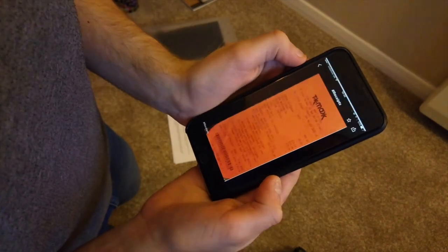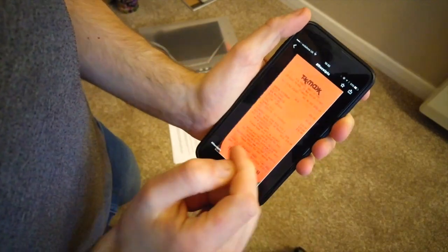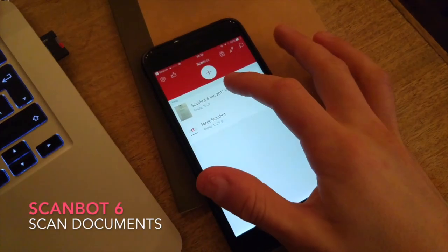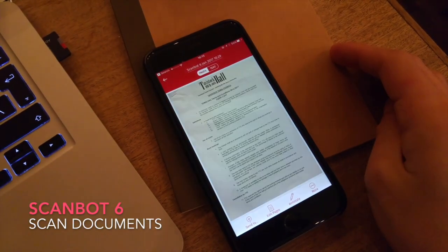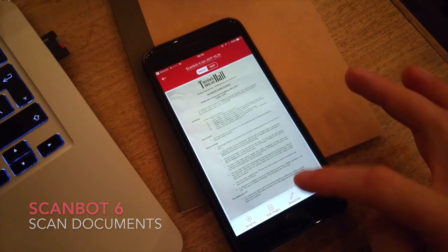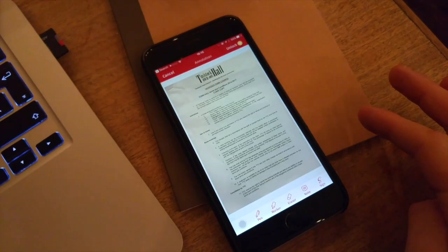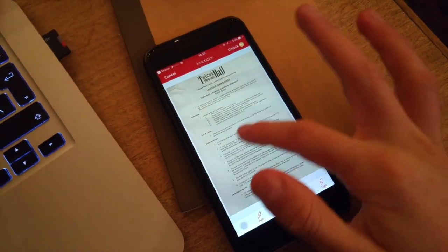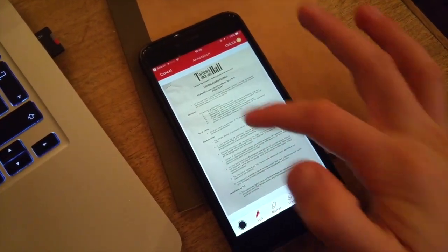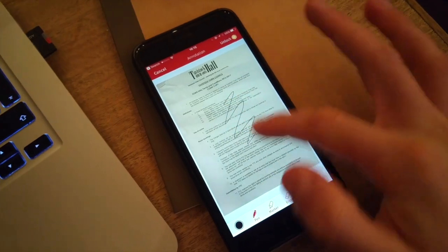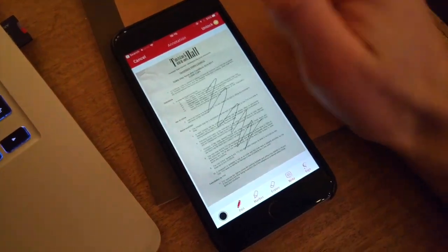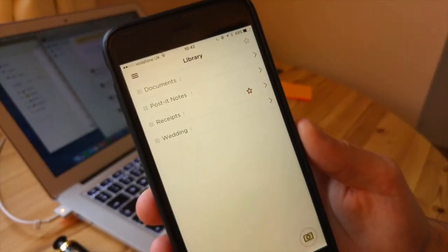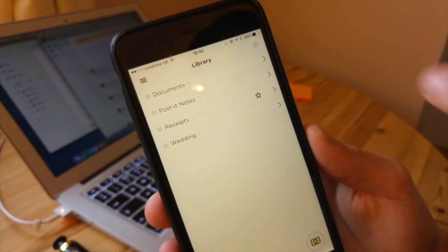There are many different applications out there in this field. For example, ScanBot 6 is another great application which allows you to scan in documents. ScanBot 6 and other applications do have a stronger host of features, but this simplicity and this new way of organizing through hashtags is a pretty neat idea.